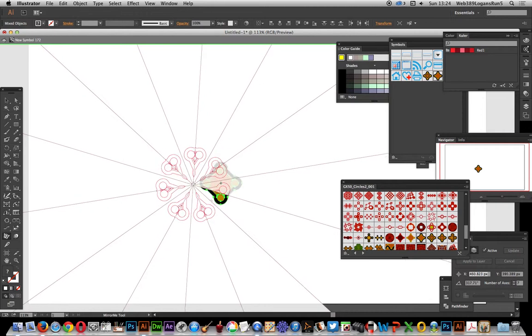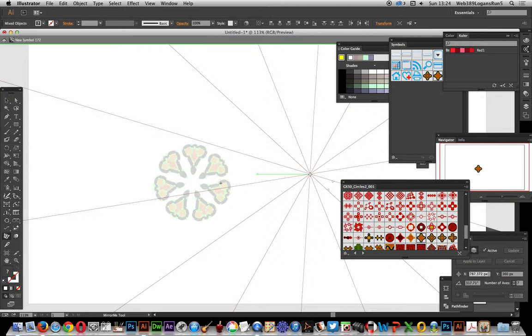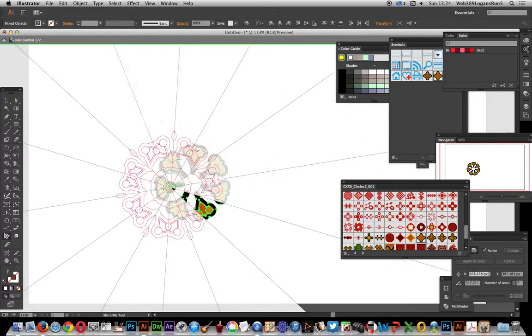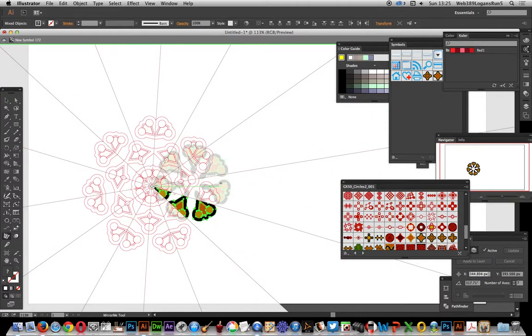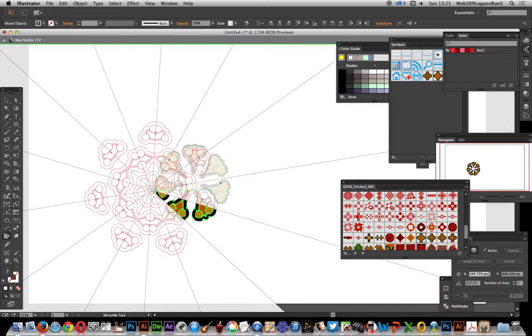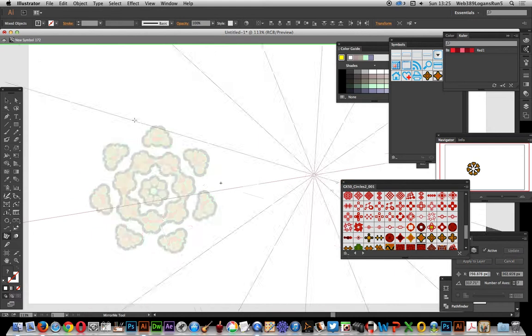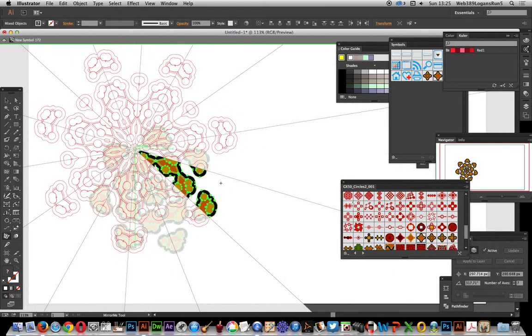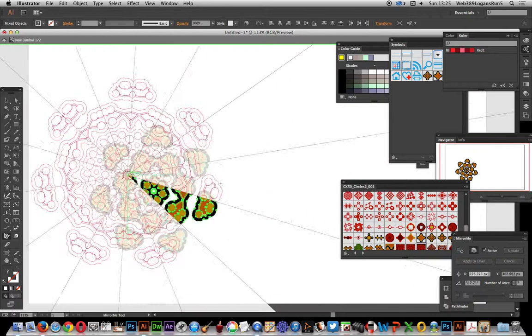I'm just going to create a part of selection, apply to selection only with the Mirror Me tool, which has got loads of great features. You can actually modify the number of axes and even